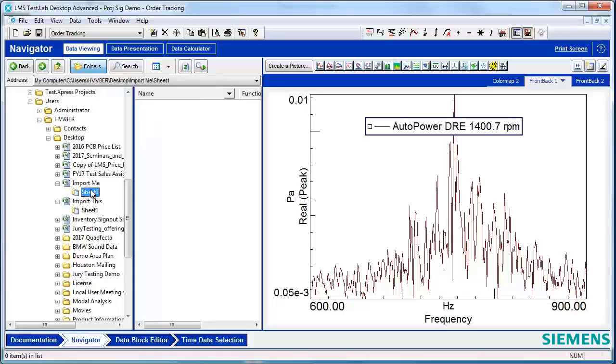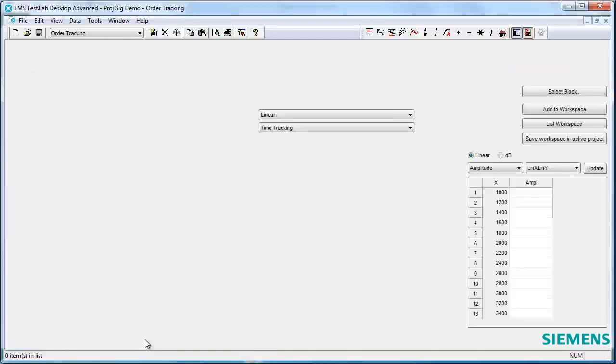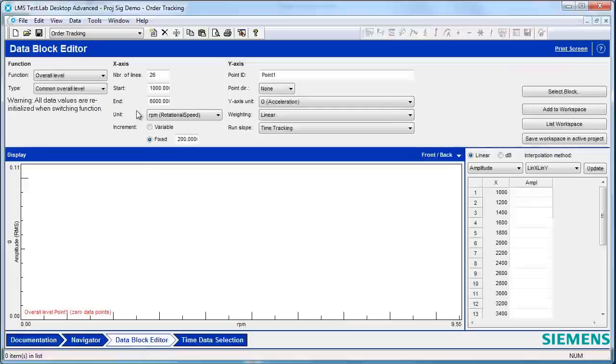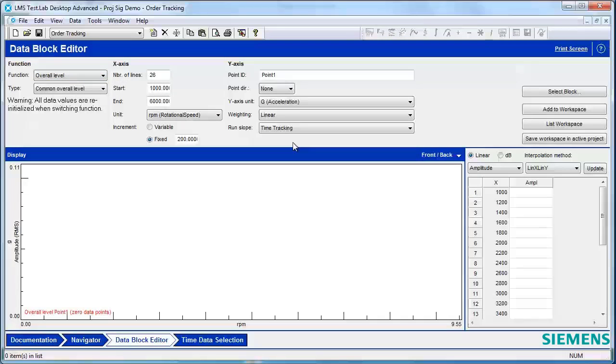If you don't know exactly what kind of header information is required for TestLab to import the data, then I would recommend using the Data Block Editor instead. The Data Block Editor will guide you through filling out the required header information so that you can import your data into TestLab.